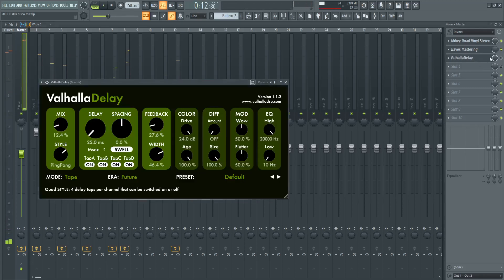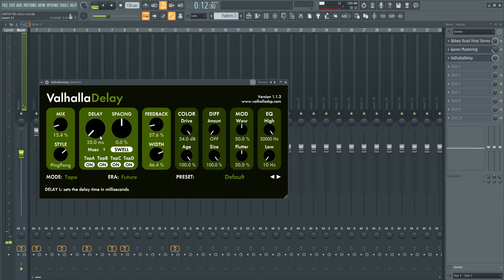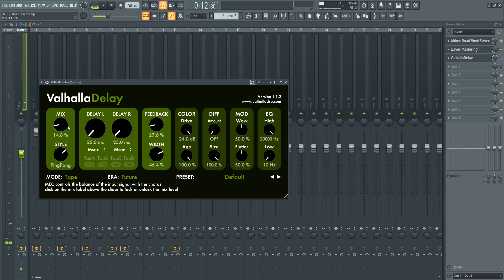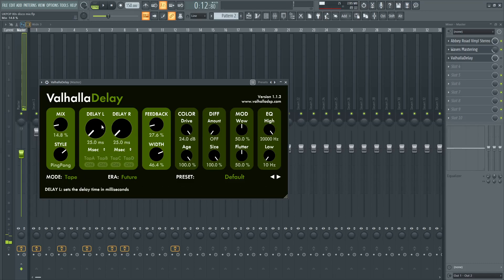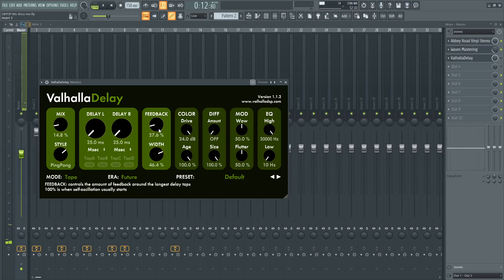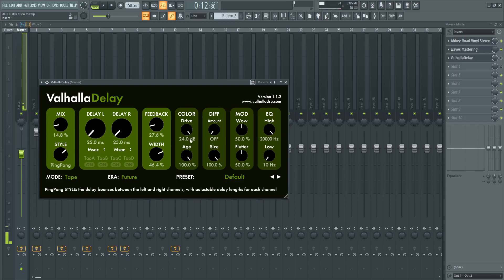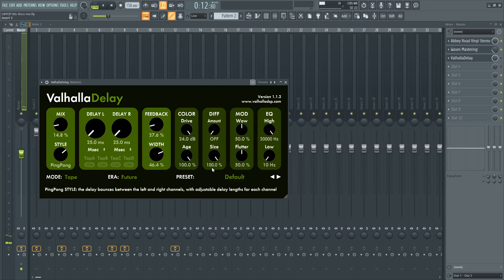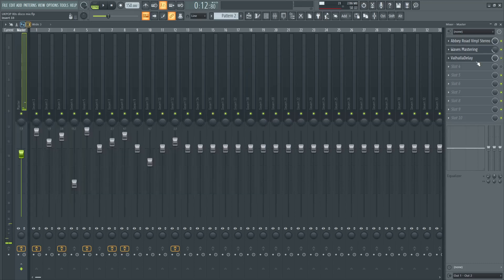And then finally you have this delay, which is probably the biggest part of this mix. It's just a tape delay, 12.4% mix, not anymore. And then delay right and left are both at 25 milliseconds, 27 feedback, 46 width, the drive is all the way up, age is all the way up, size is all the way up, and there you go. And that's the mix.